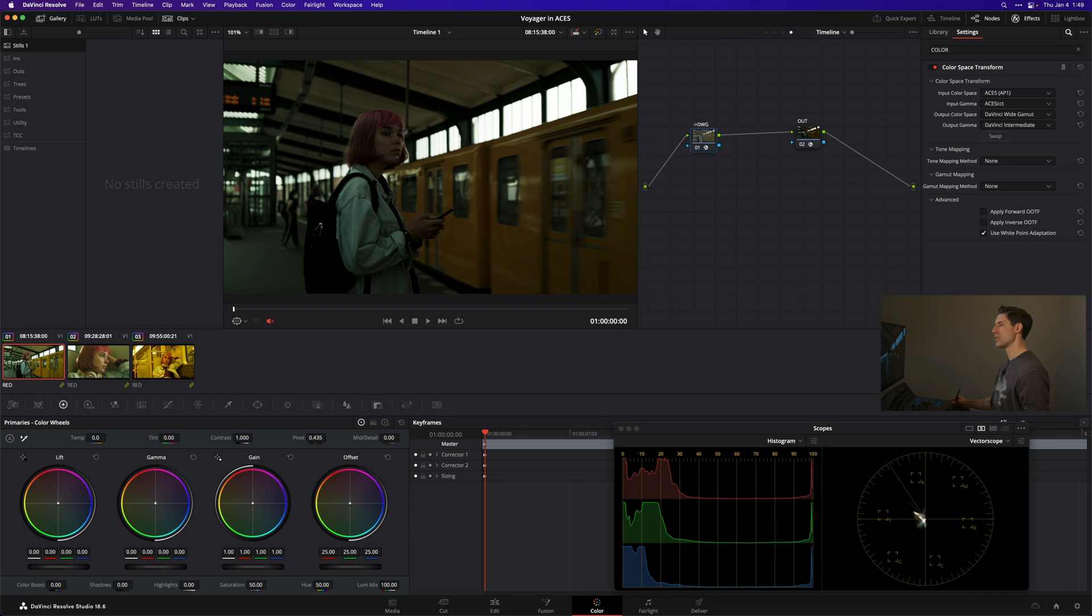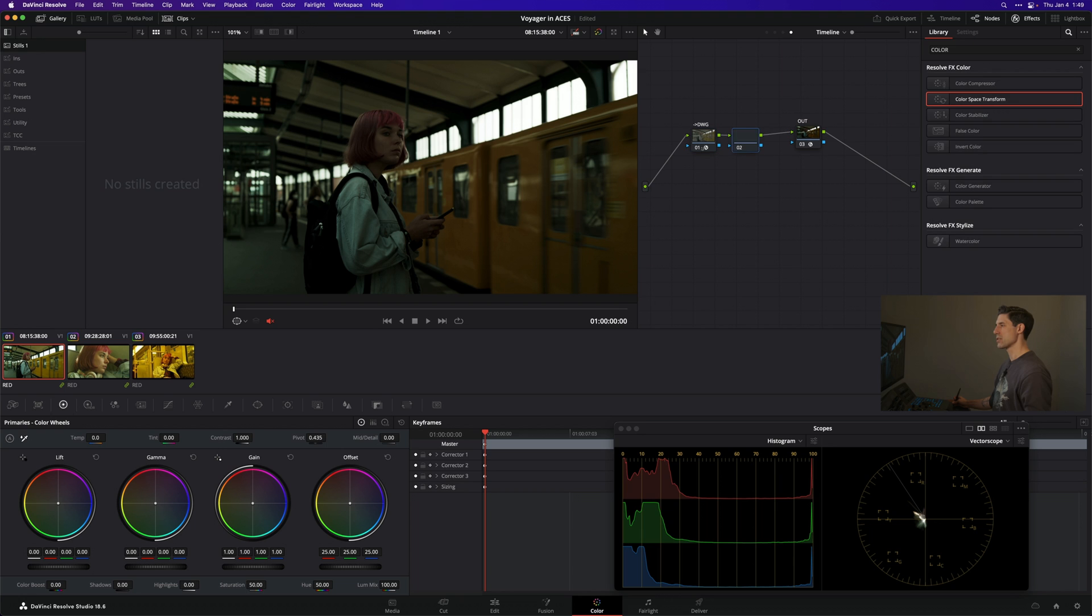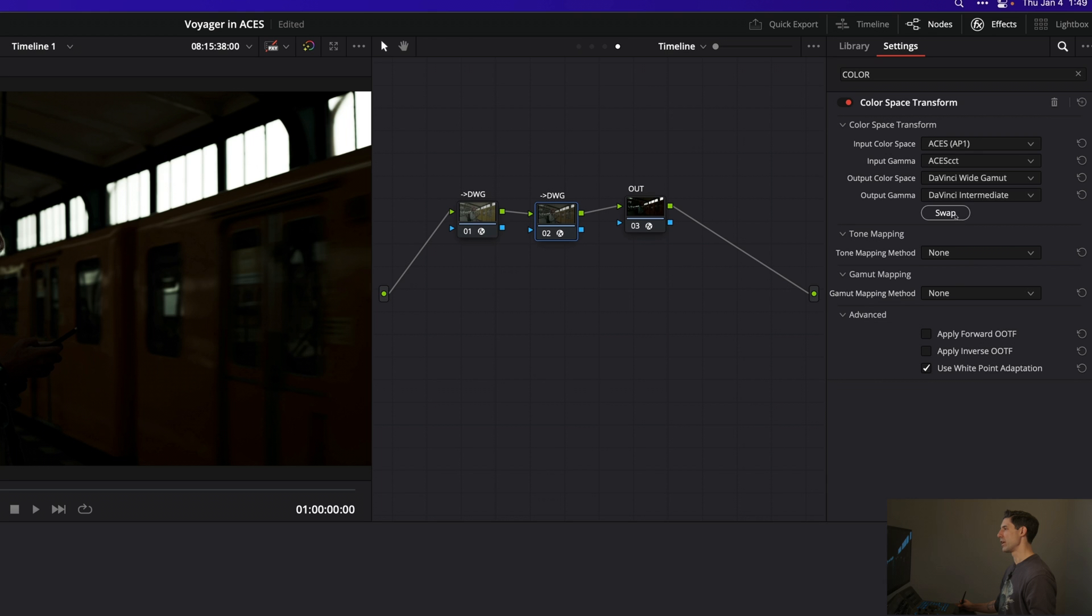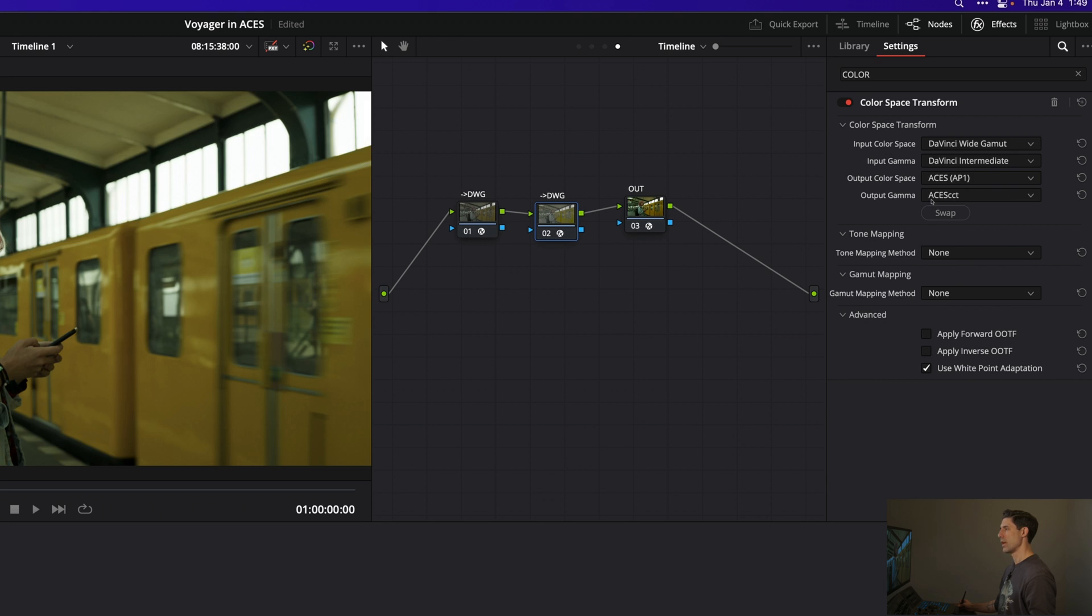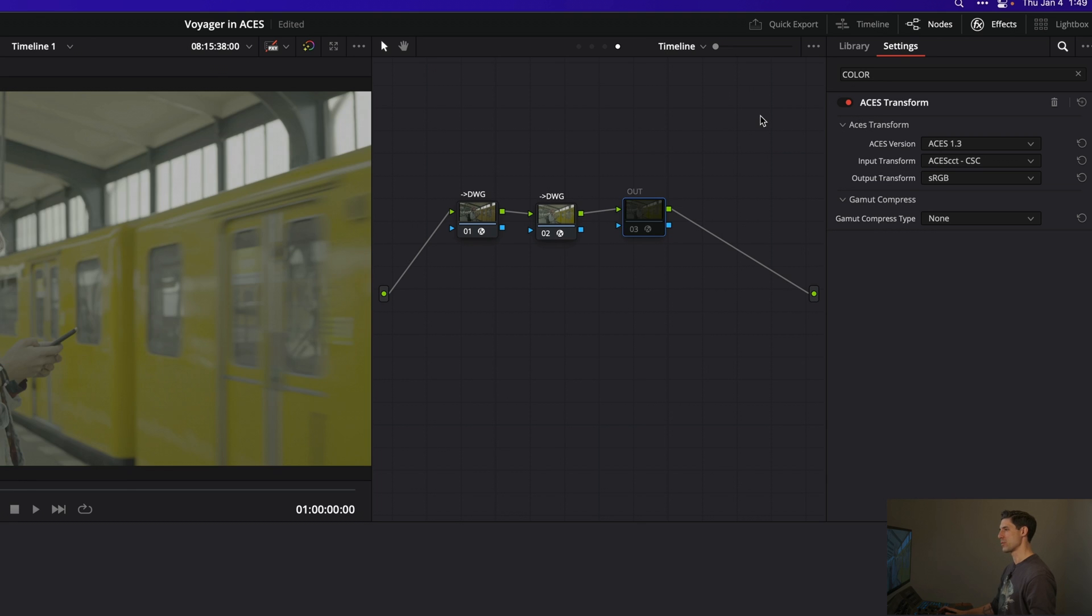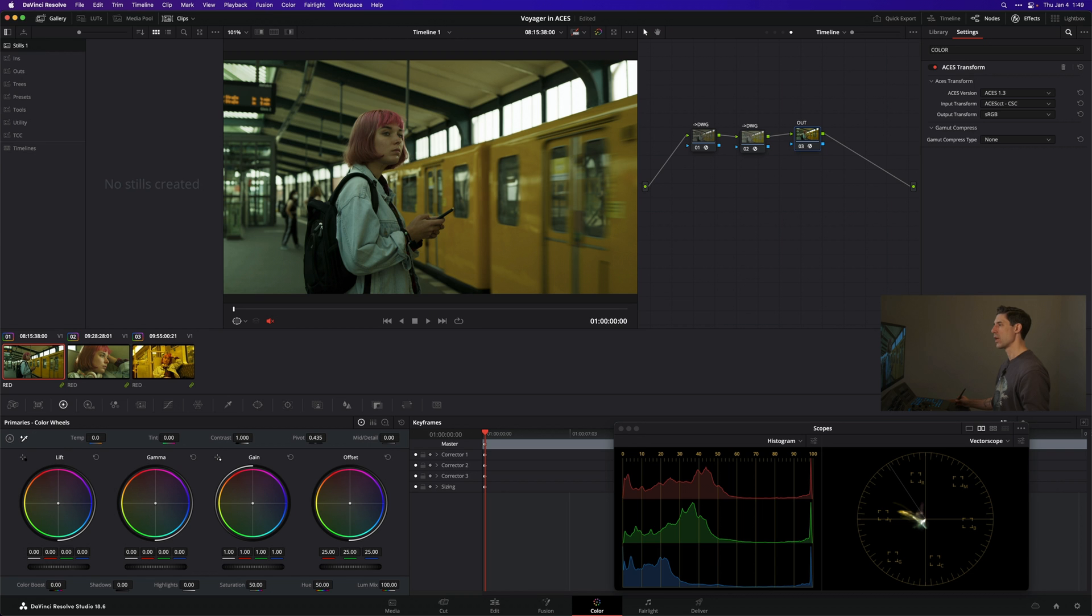Now I'm going to tap this node and hit command C. I'm going to hit option S to create a new serial node and hit command V. Here's a fun thing we can do as of Resolve 18.5: I can simply go to my color spaces and hit swap. So now I'm going right back the way I came - going back into ACES AP1, ACES CCT, because that's what this output transform is expecting.